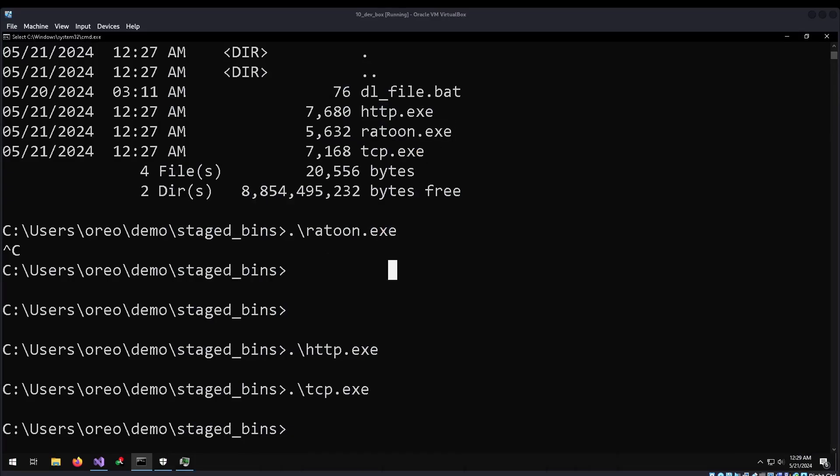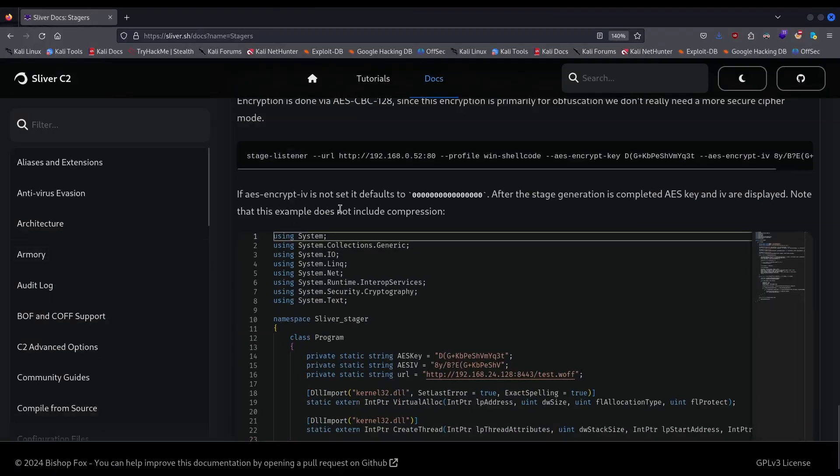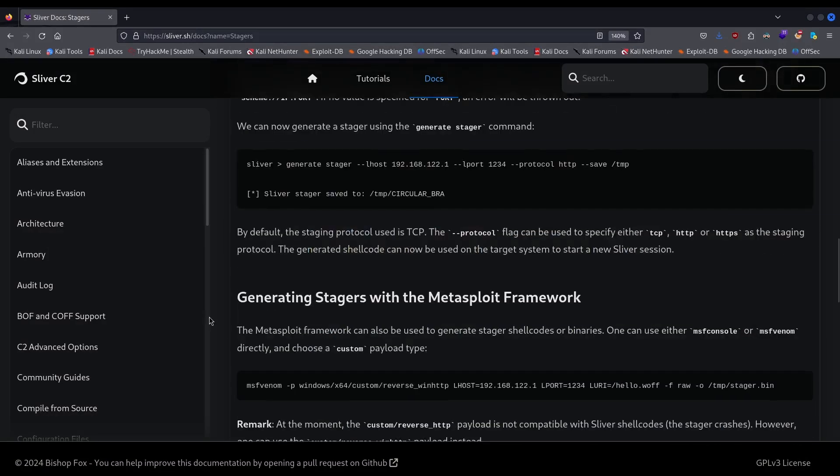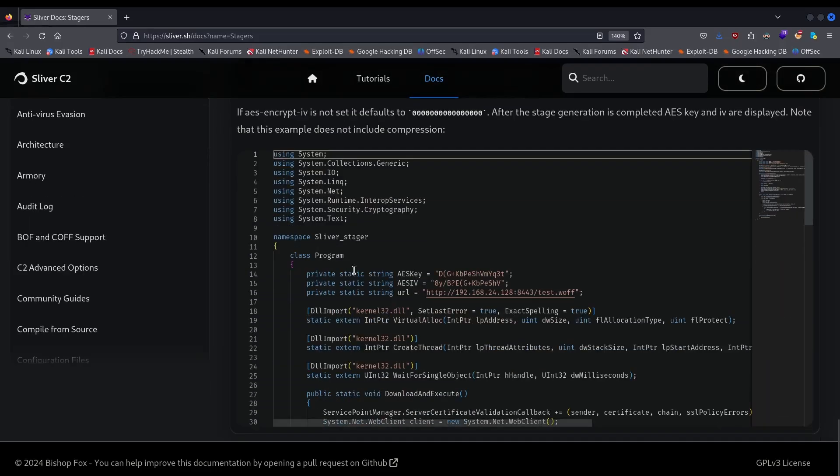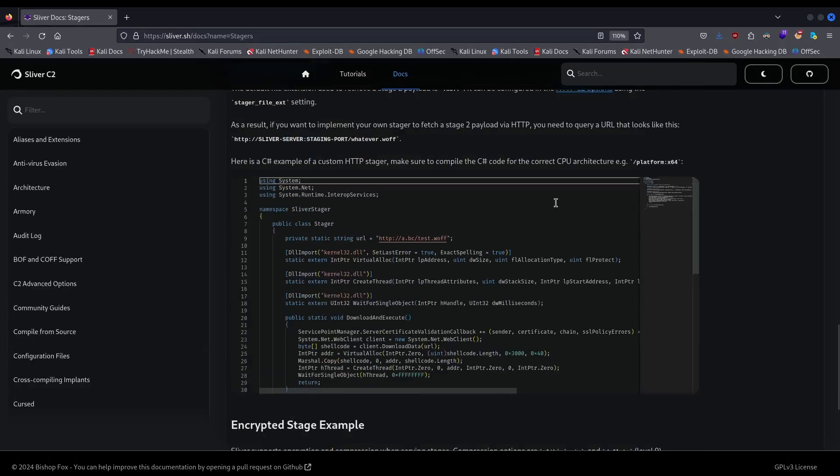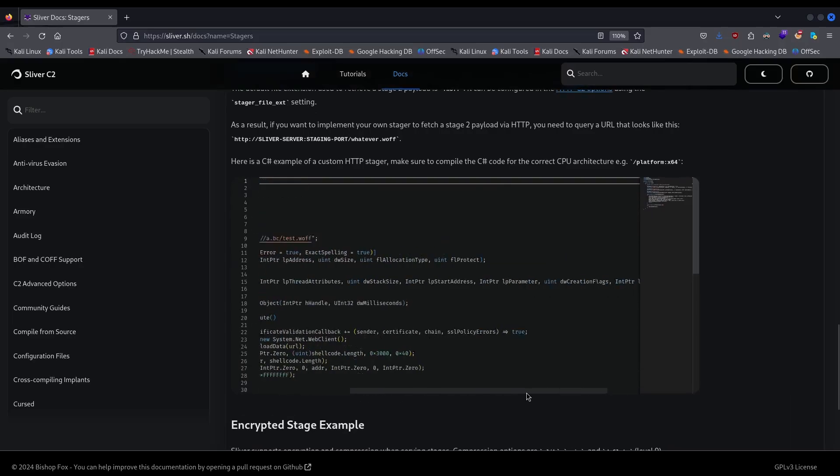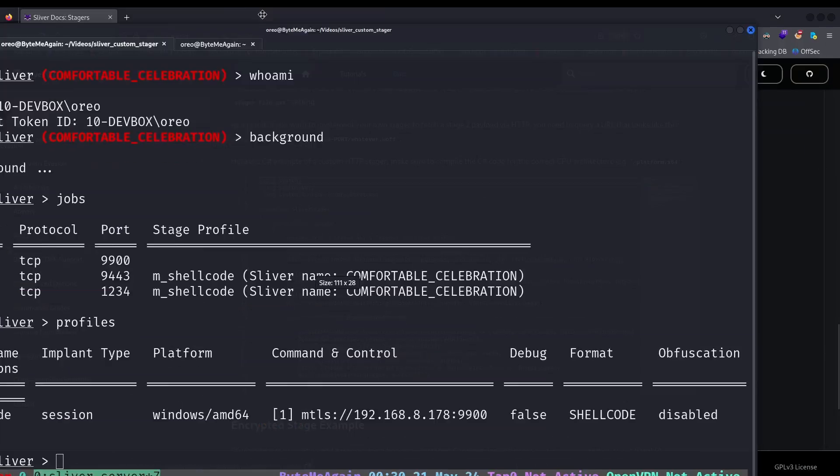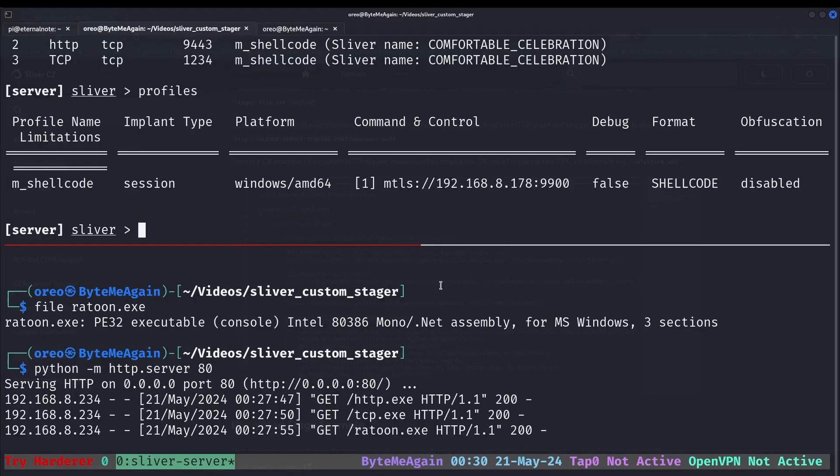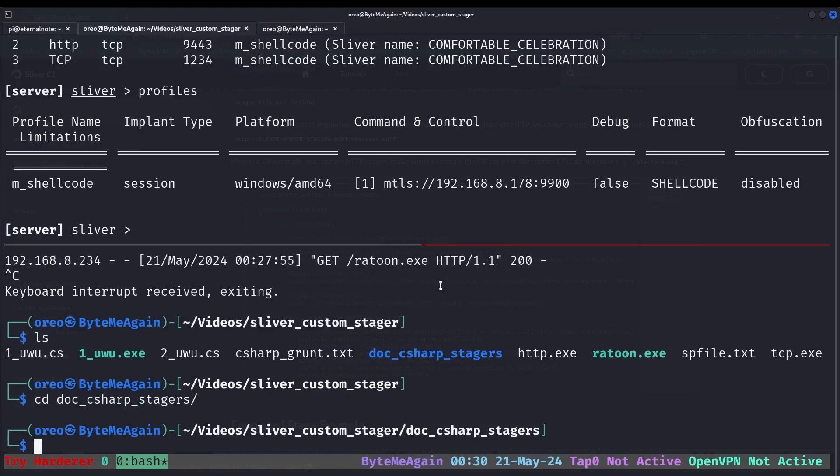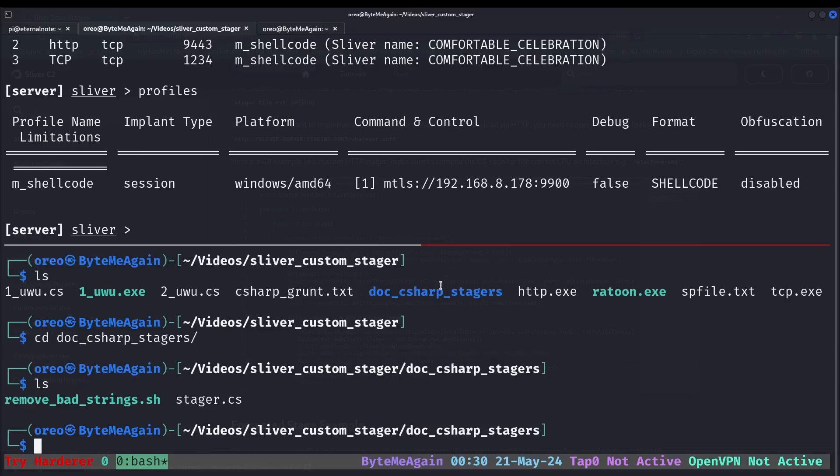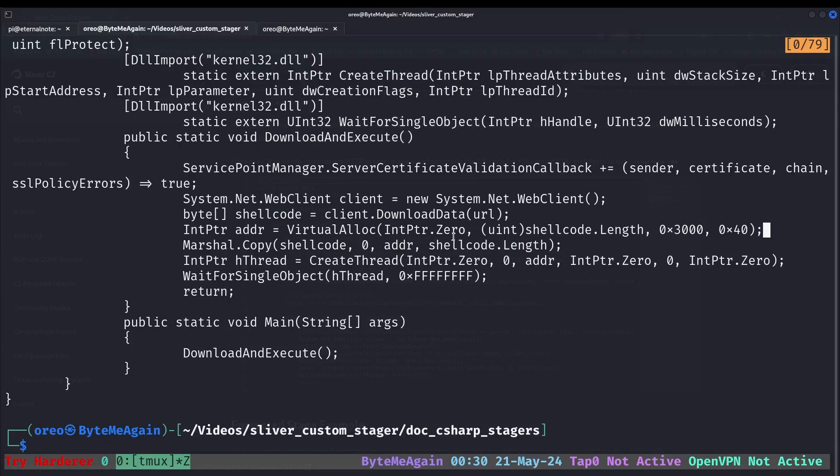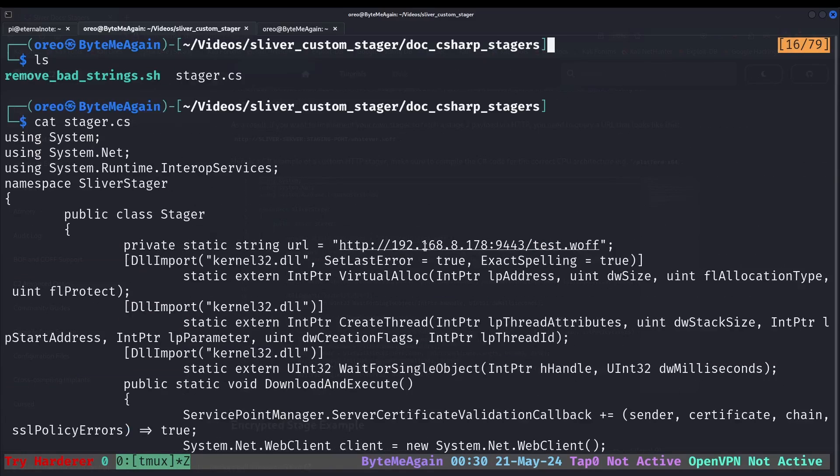Moving on to the second demo, which is if you go to the C2 documentation. And in the documentation for the stagers, it talks about having a custom C-sharp stager. The issue with the stager is that it cross compiles, but it doesn't execute. The same issue with using the custom Ratoon. It will compile, but it won't execute properly. So what I mean by that is, if I go into docs, we have our stager. This is just the default one.